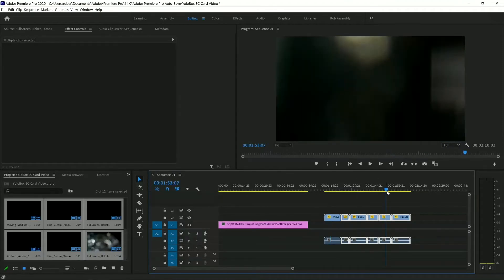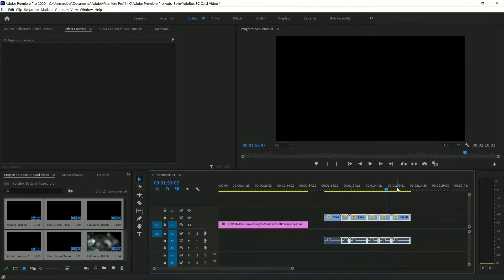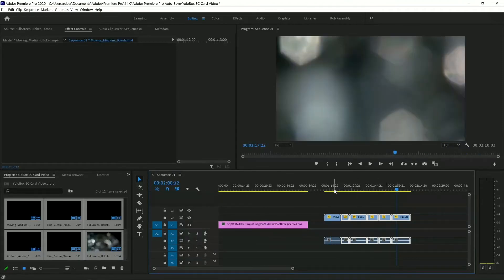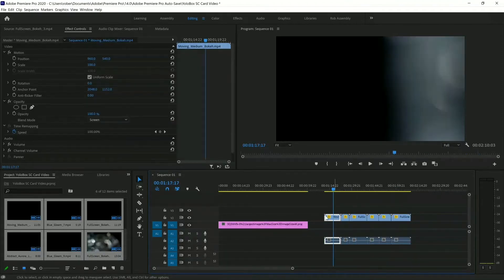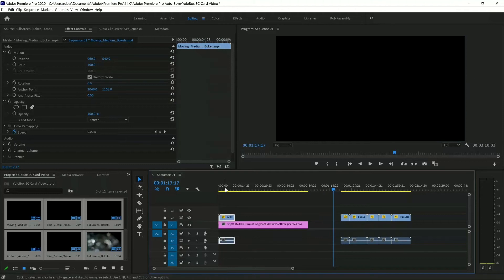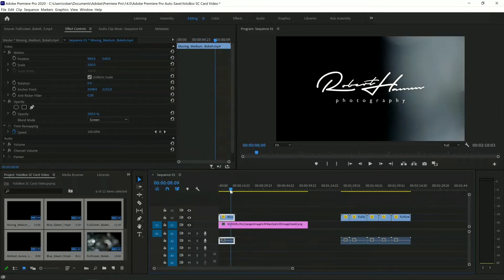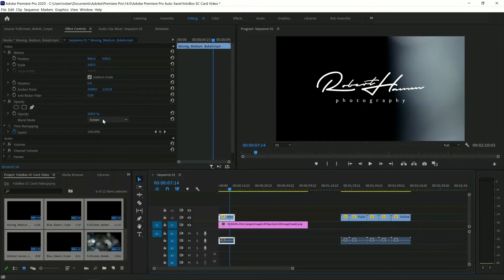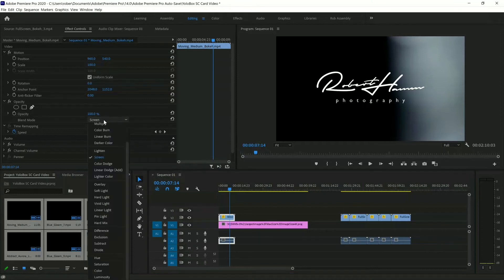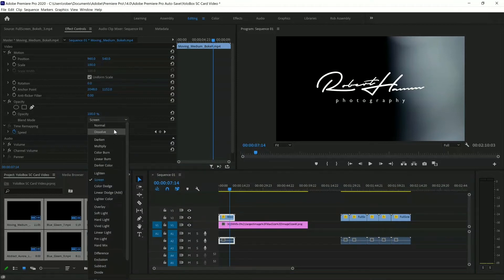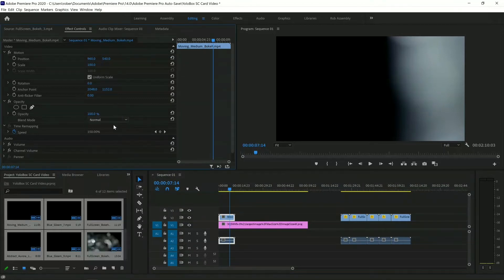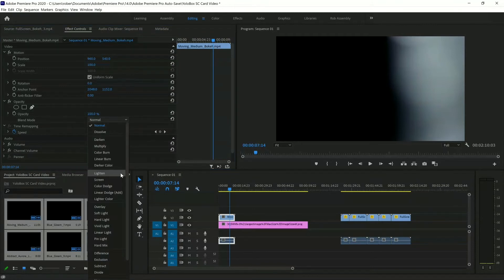Now they've all been adjusted, and what that's going to do is it'll allow me to put this over top of Robert Hamm Photography. If you notice, if I come over here to my Screen Mode, and I change it back to Normal, you can't see Robert Hamm Photography.